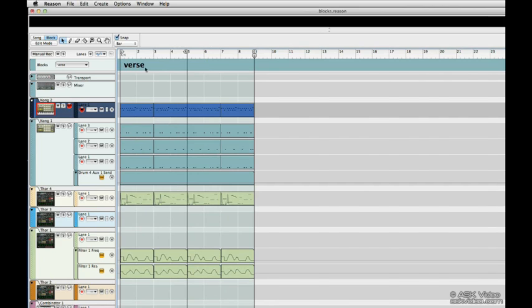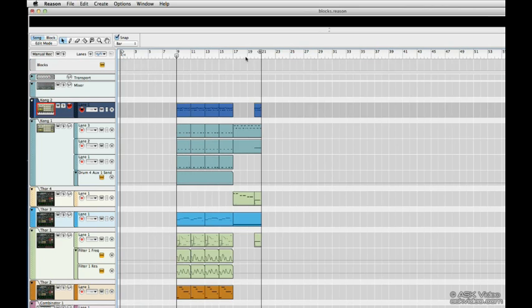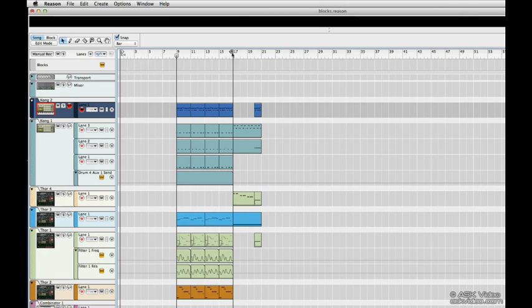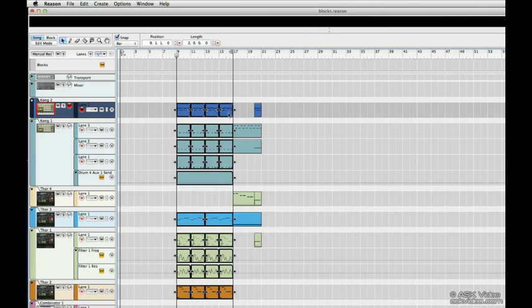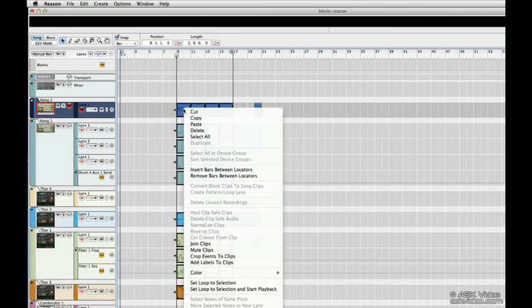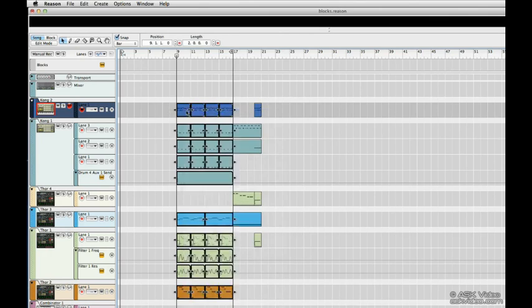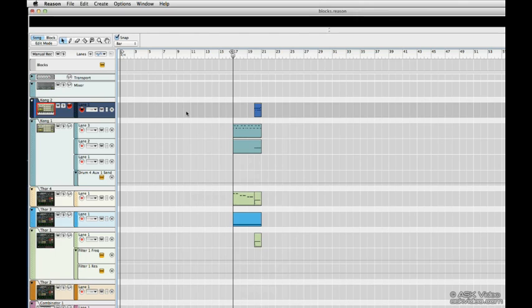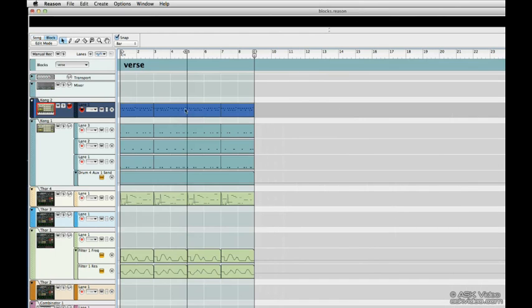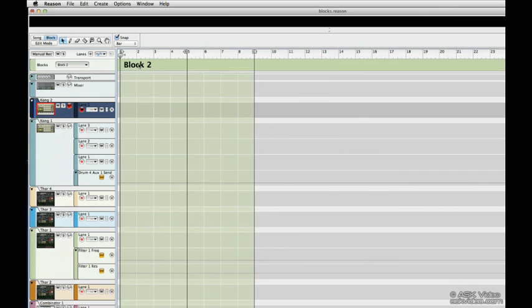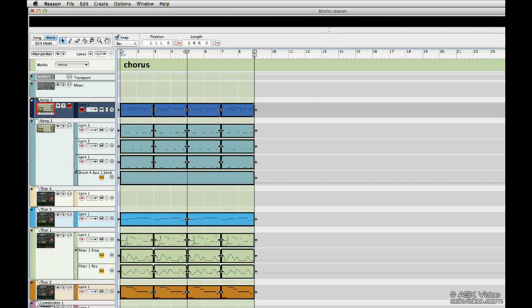All right, let's create our second block. Select our chorus. Right click to cut. Go back to block mode. Let's select block 2. I'm going to rename it chorus and paste it in there. There's our second block, our chorus.